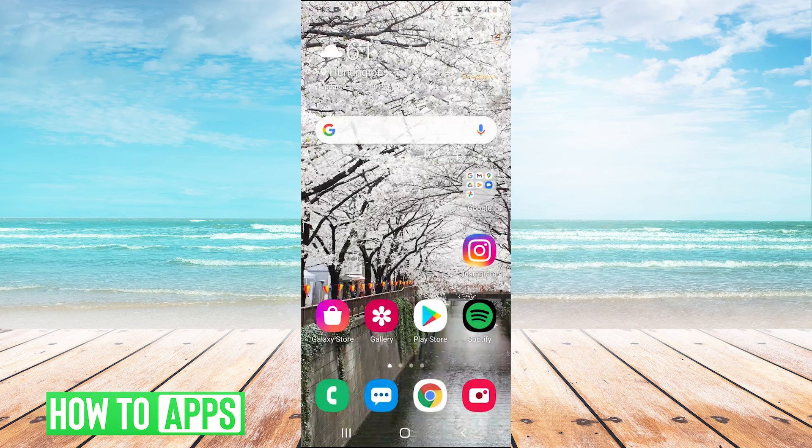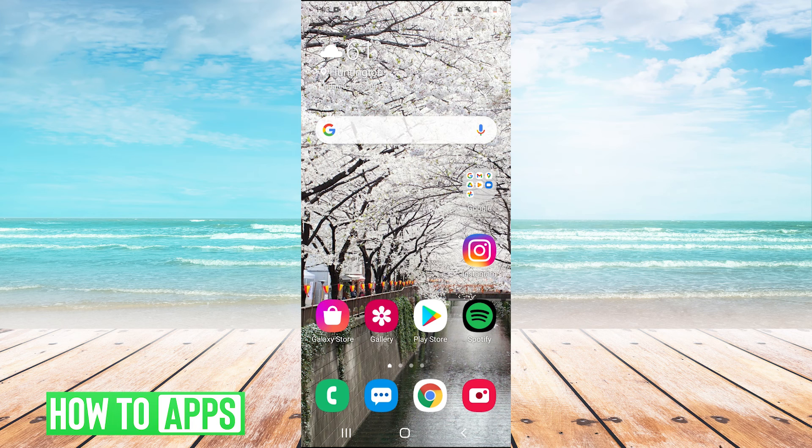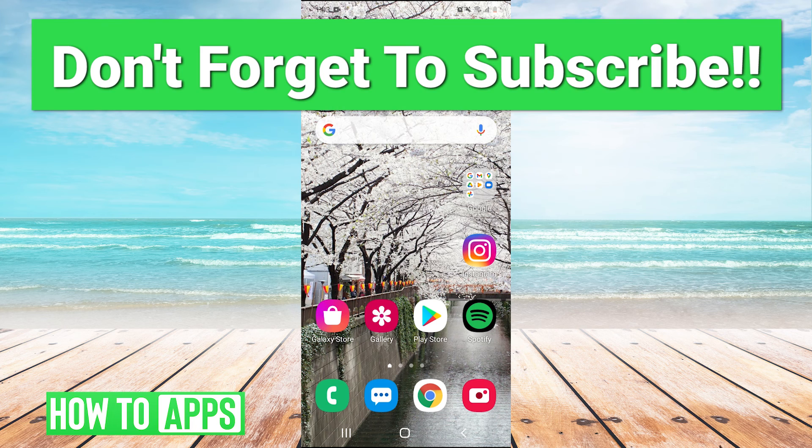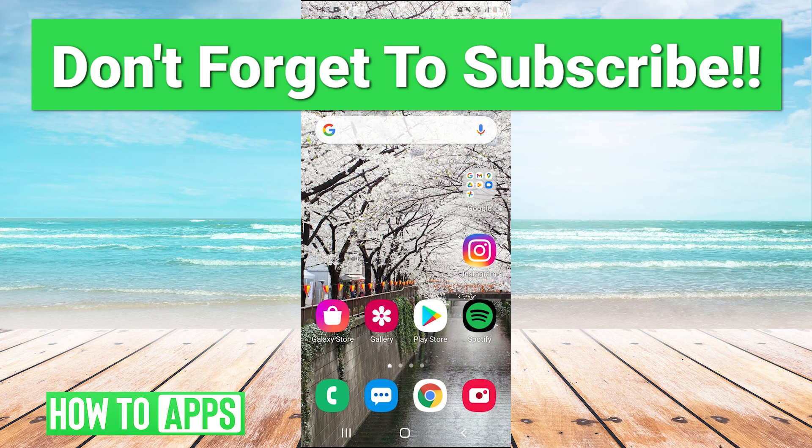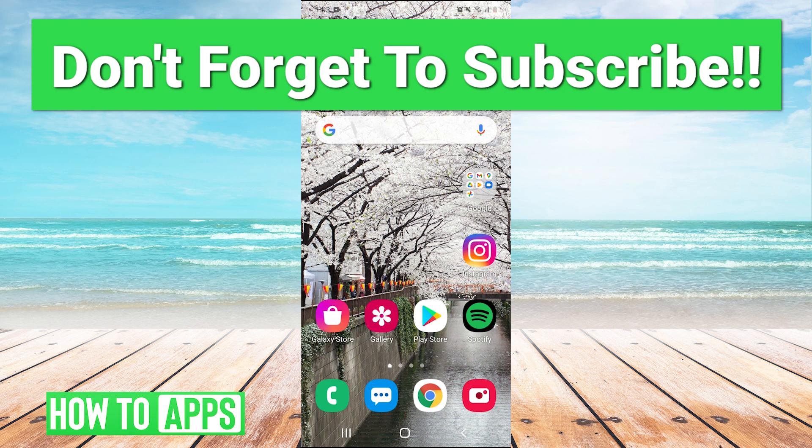Pretty simple tutorial. I hope you found that helpful. If you did, make sure to leave a like. If you have any questions, you can leave a comment. Don't forget to subscribe and we'll see you next time. Bye bye.